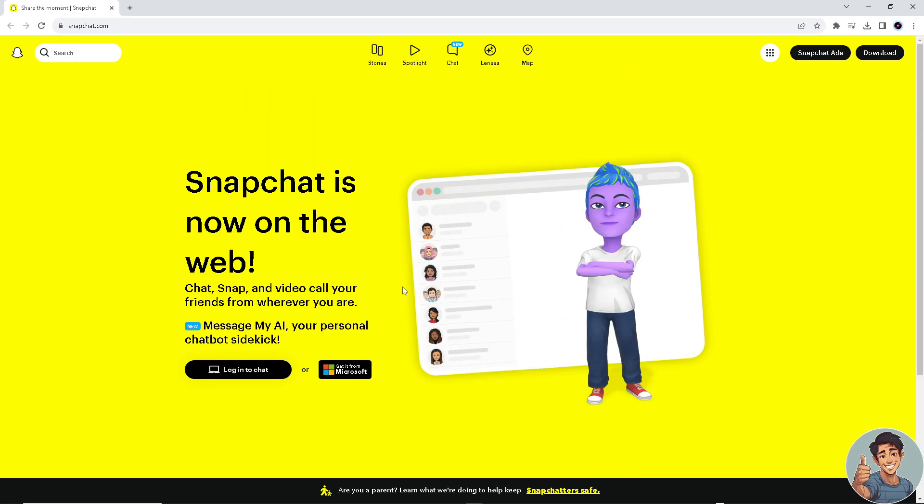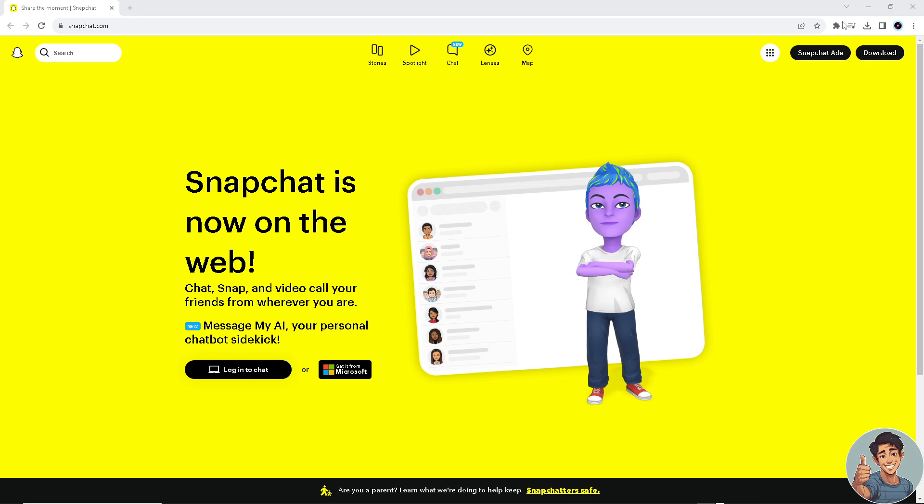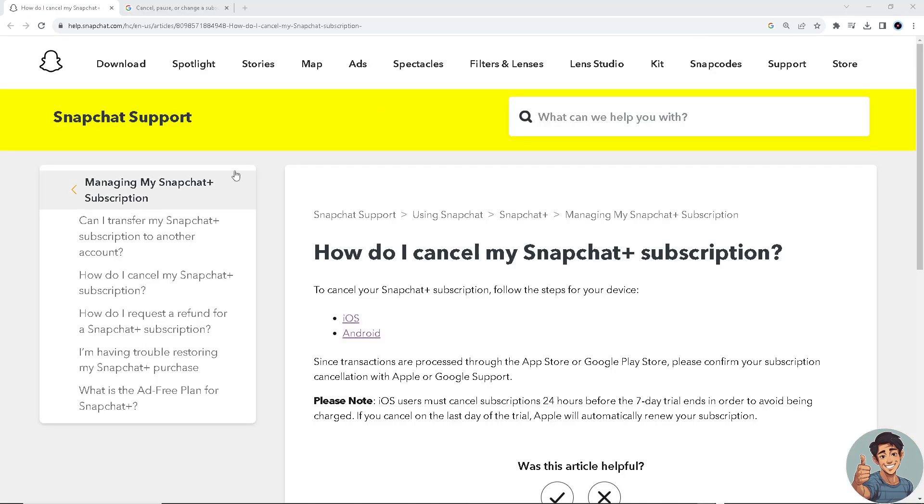Okay, so log into your Snapchat account for both iOS and Android users. Once you are there, all you're going to do is simply for iOS users...